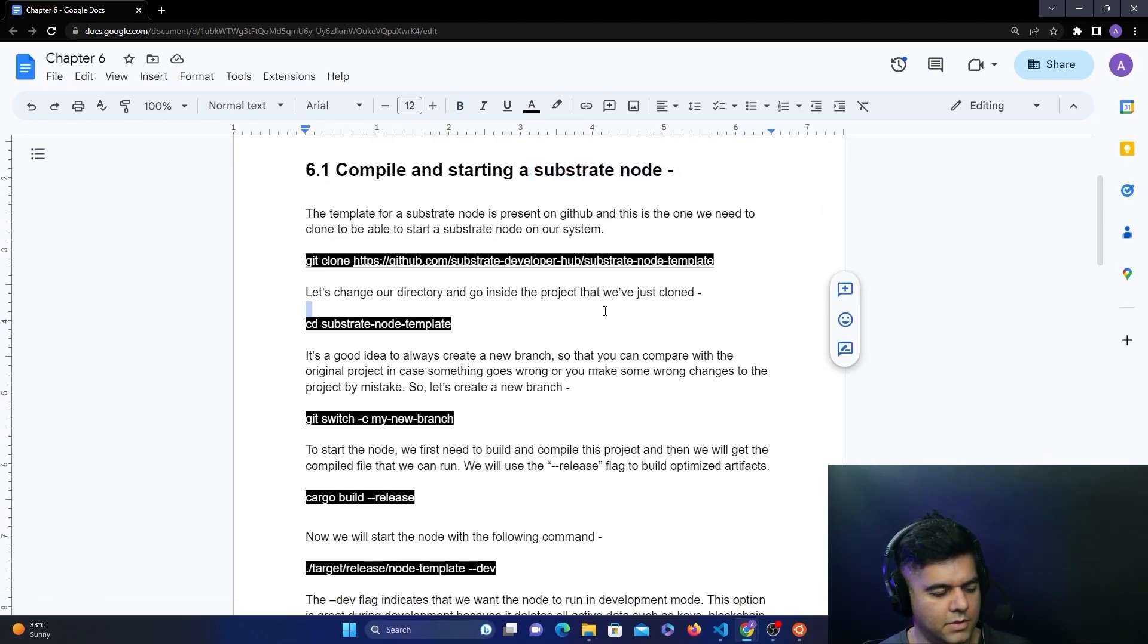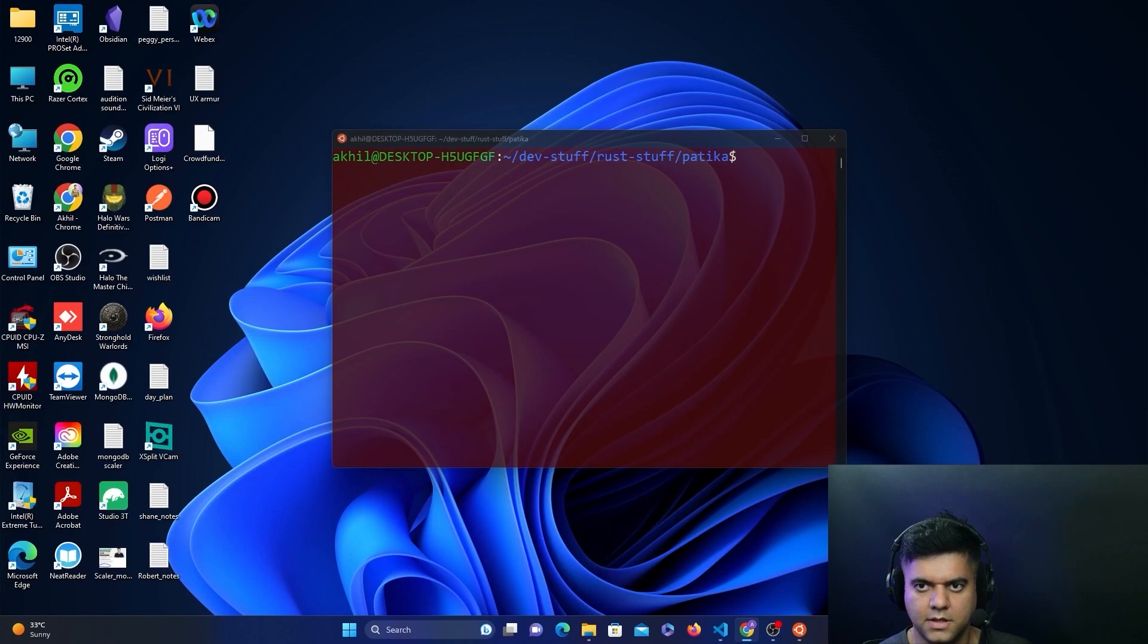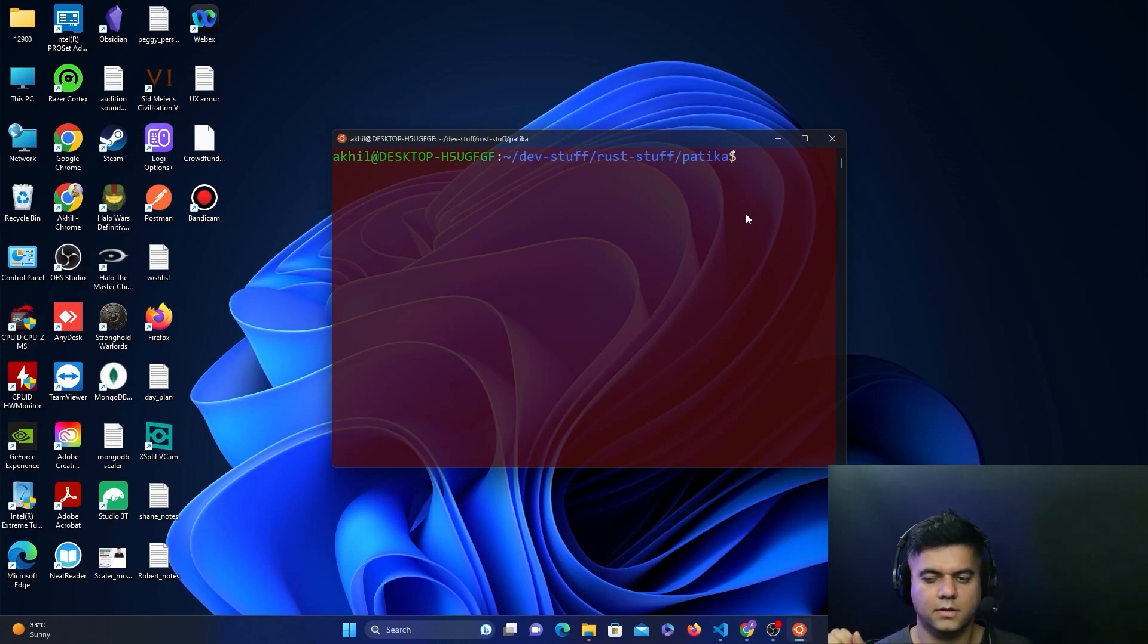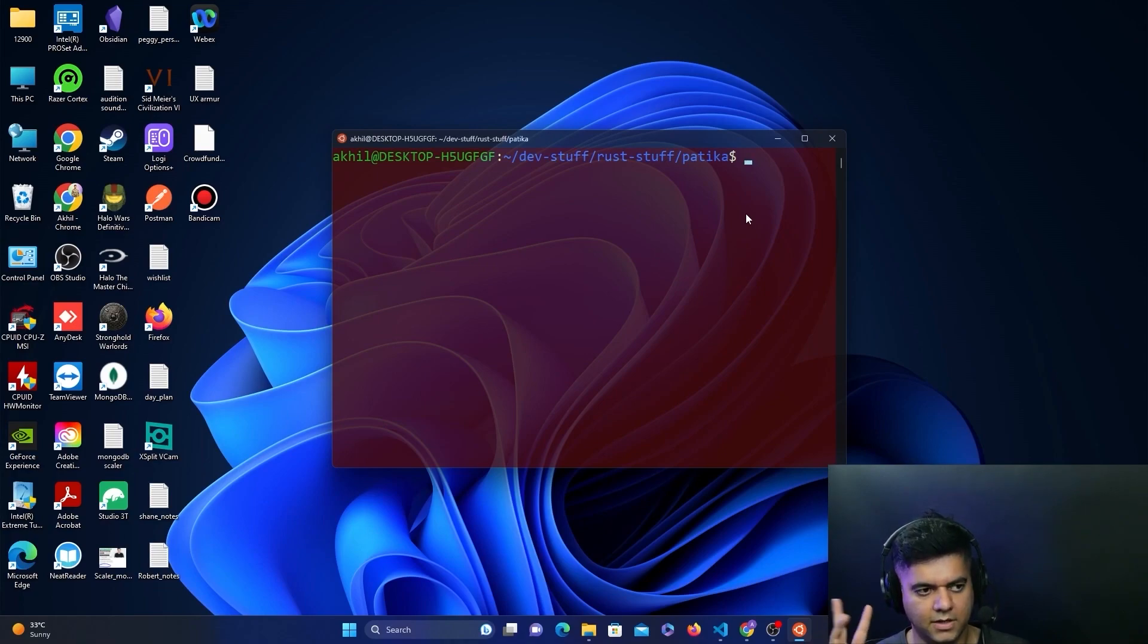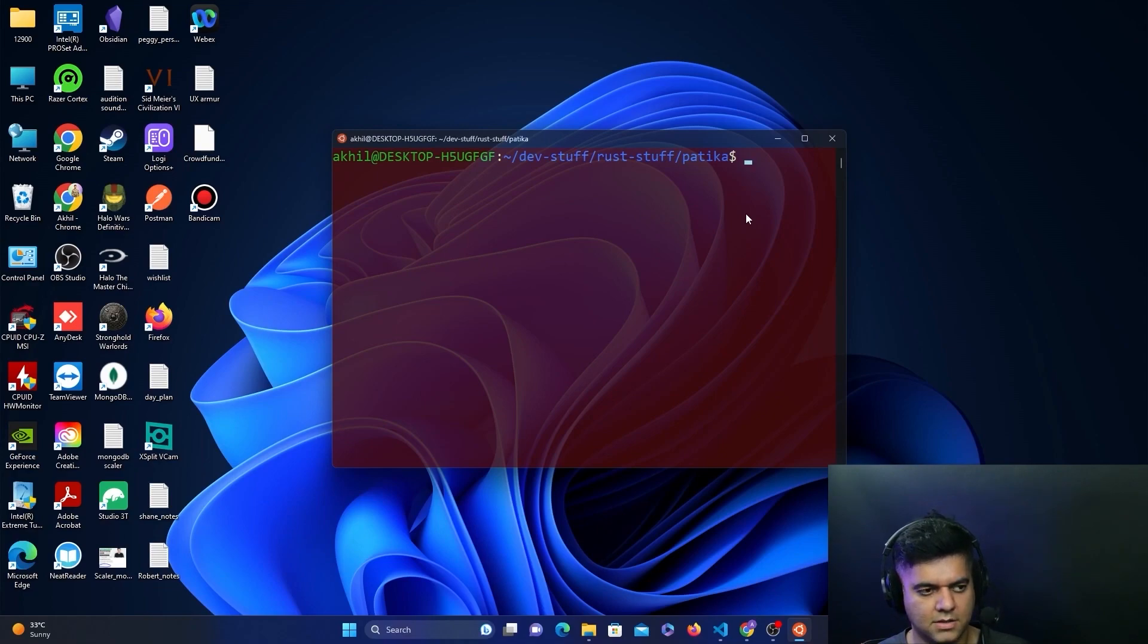Let's get started. First, you need the Substrate node template, and then we'll compile it and run it. Then we'll install a front-end template which Substrate provides us, and then we'll compile it and run it as well.